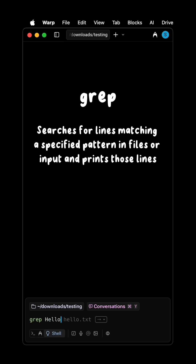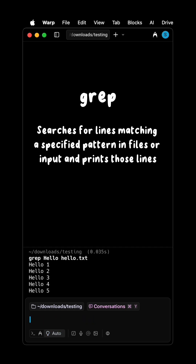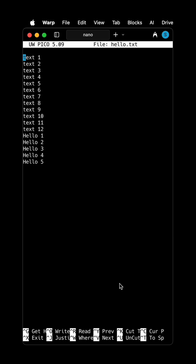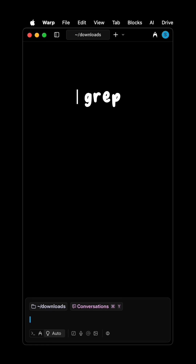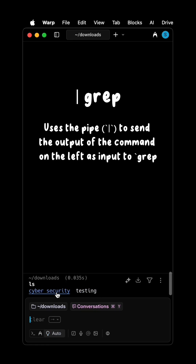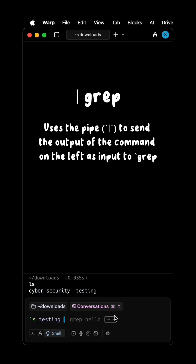grep searches for lines matching a specified pattern in files or input, and prints those lines. The pipe operator sends the output of the command on the left as input to grep.